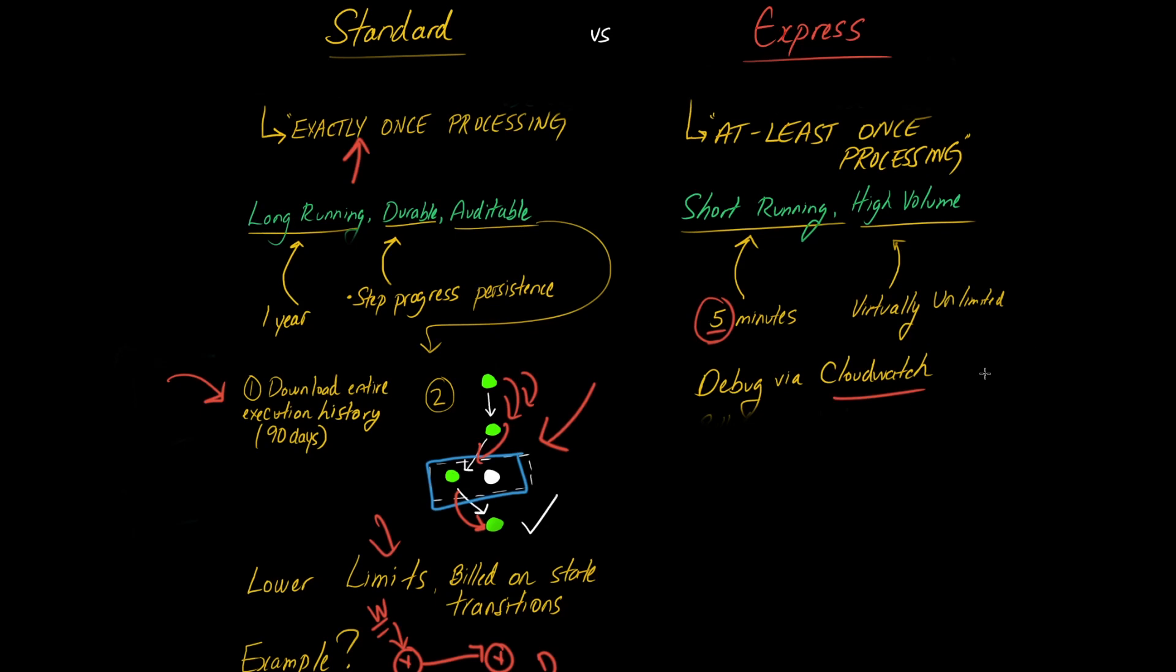And this can be a very cumbersome process. So make sure that if you do go with Express step functions, you have a process to debug this stuff quickly, especially if you're using this at scale. You may have a ton of logs that get generated and it may just be too much to handle. So just keep that in mind. Debugging may be a little bit of a pain because it needs to happen via CloudWatch, which can be a little bit cumbersome.